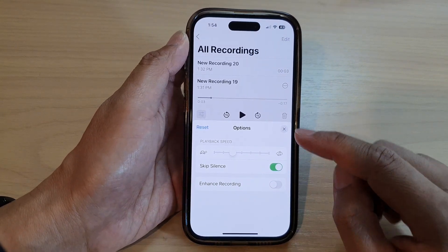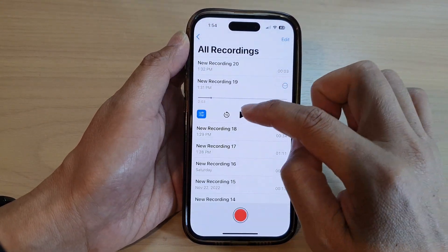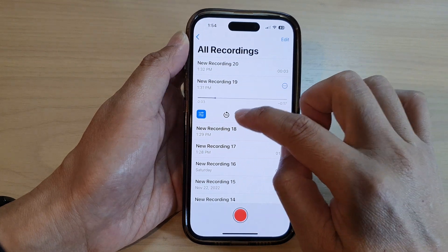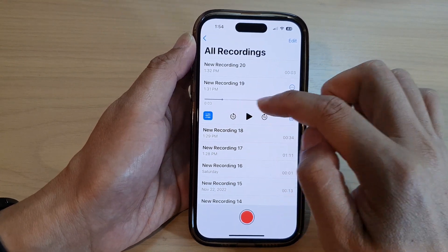If you switch it on while you are playing a recording playback, if there are any silences, it will skip them.